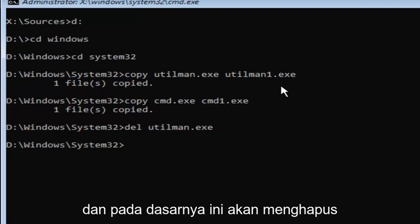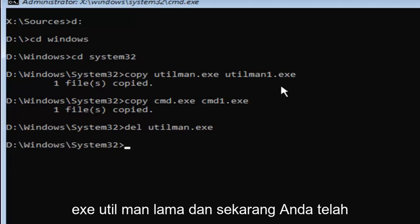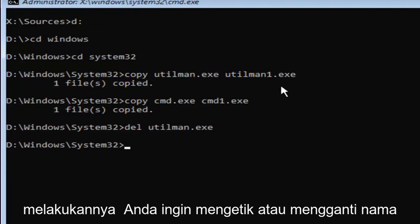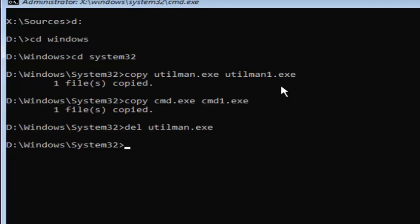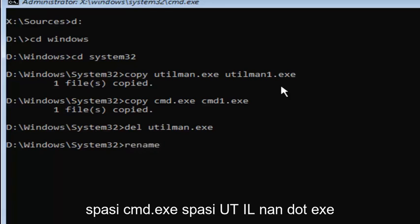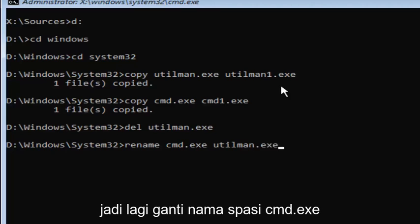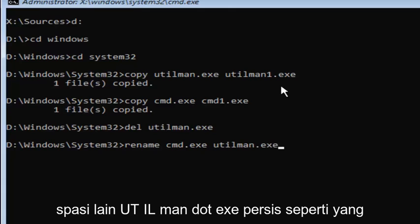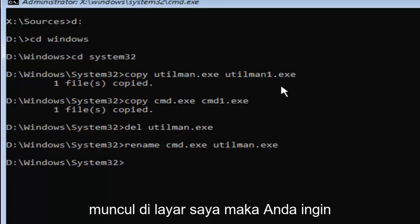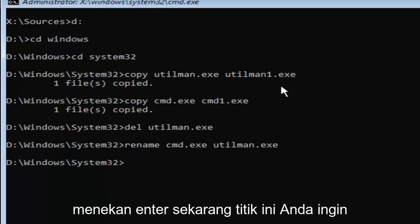And basically, this will delete the old utilman.exe. And now that you've done that, you want to type in rename space C-M-D dot E-X-E space U-T-I-L M-A-N dot E-X-E. So, again, rename space cmd.exe another space utilman.exe. Exactly how it appears on my screen. Then you want to hit enter.